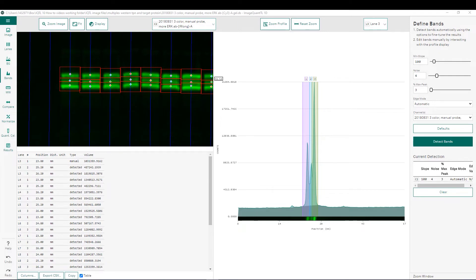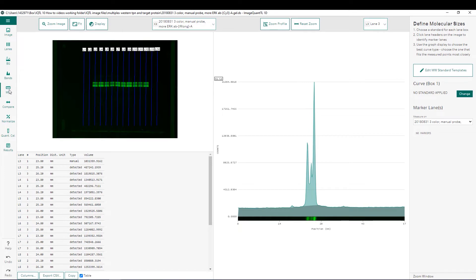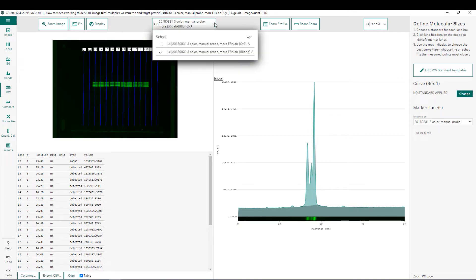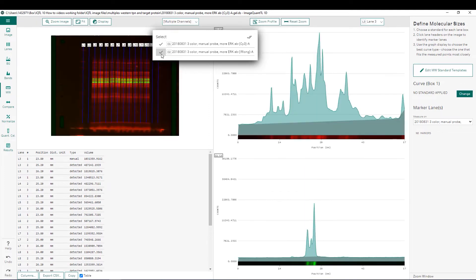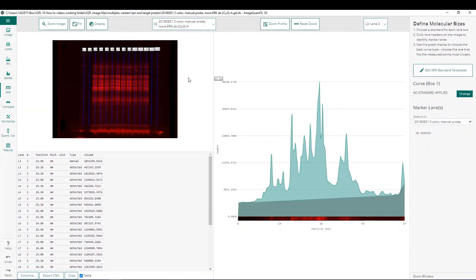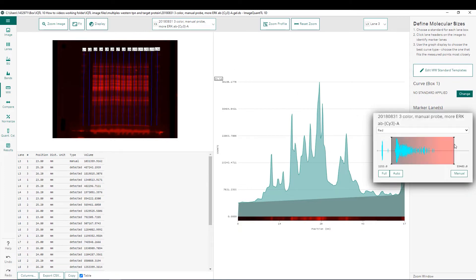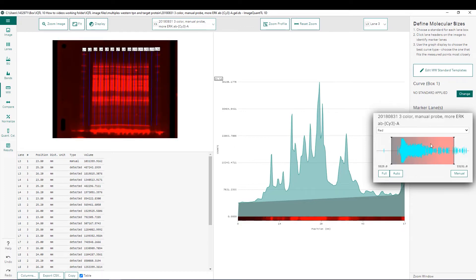Now that we've detected our bands, we can move on to the molecular weight determination step. Here, you want to choose which channel has your molecular weight markers from the pull-down menu — in our case, it's the channel with the total protein normalization. Make sure that same channel is also selected in the pull-down on the far right. Next, I like to adjust the display contrast settings to make sure I can clearly see the molecular weight bands in lane one and lane 14.